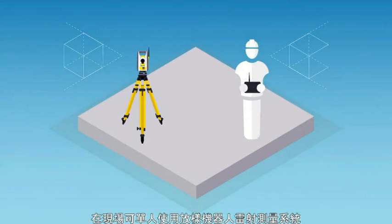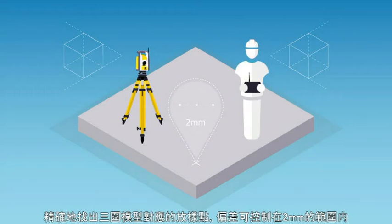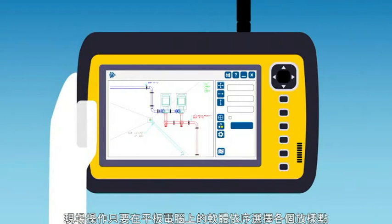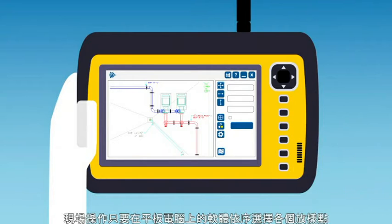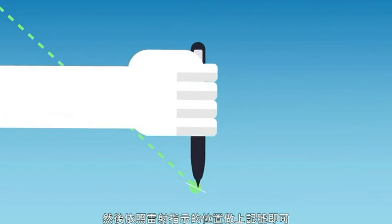On-site, a single person can use the RTS's laser measuring system to pinpoint locations from the 3D model to within 2mm tolerances, using the tablet interface to select each point in turn and mark where the laser indicates.